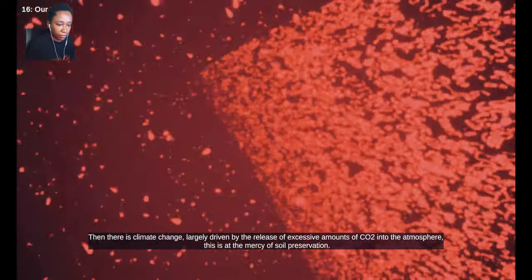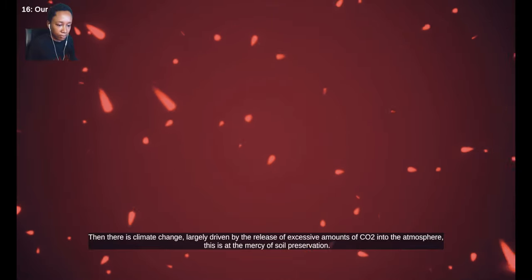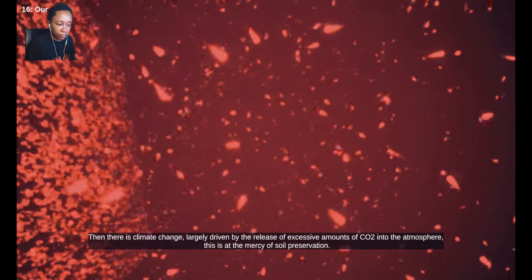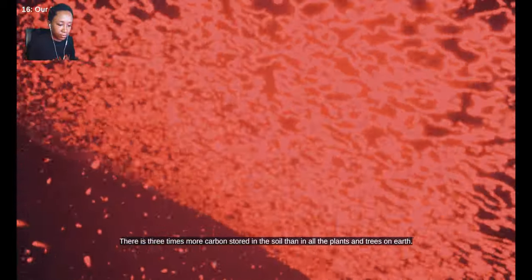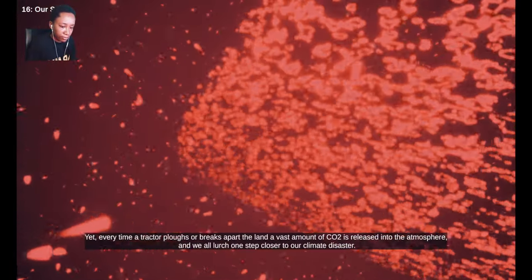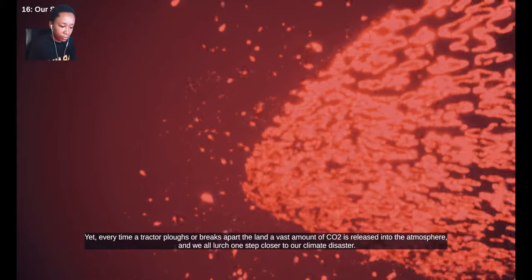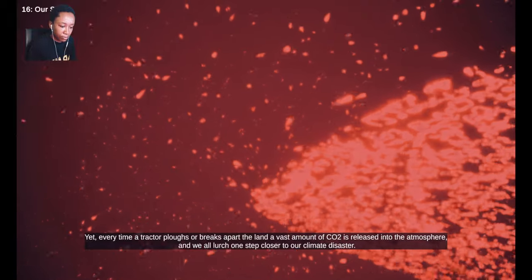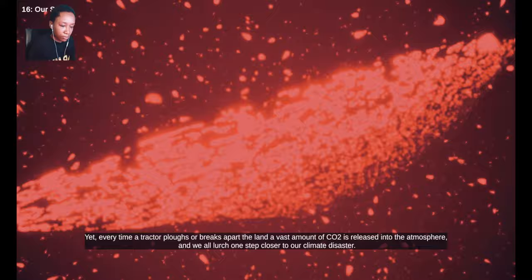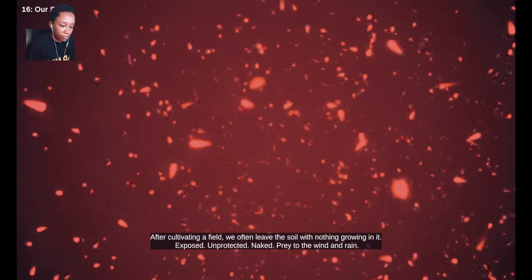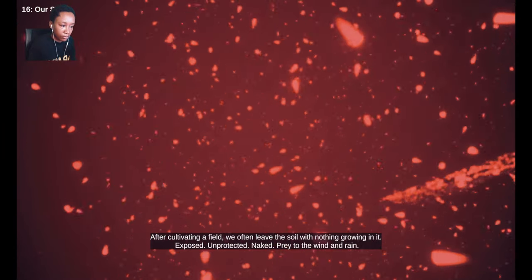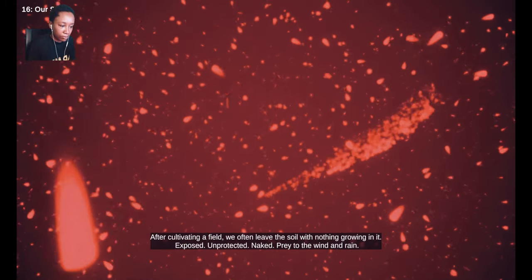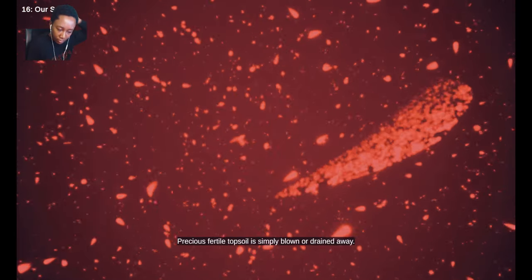Then there is climate change, largely driven by the release of excessive amounts of CO2 into the atmosphere. This is at the mercy of soil preservation. There is three times more carbon stored in the soil than in all the plants and trees on earth. Yet, every time a tractor plows or breaks apart the land, a vast amount of CO2 is released into the atmosphere. And we all lurch one step closer to our climate disaster. After cultivating a field, we often leave the soil with nothing growing in it, exposed, unprotected, naked, prey to the wind and rain. Precious fertile topsoil is simply blown or drained away.